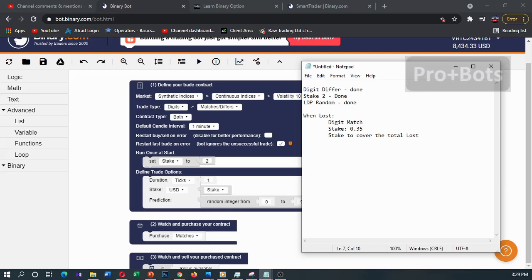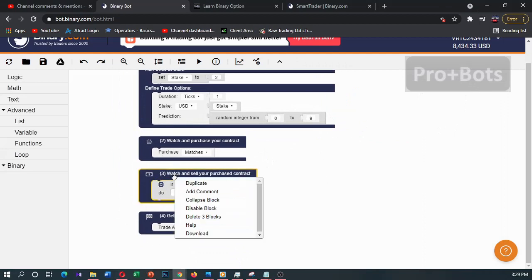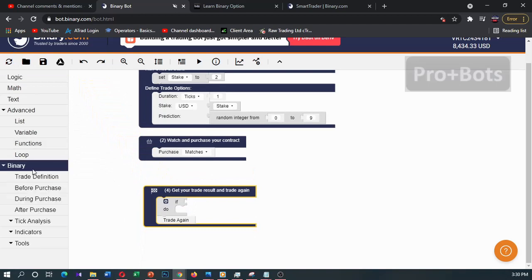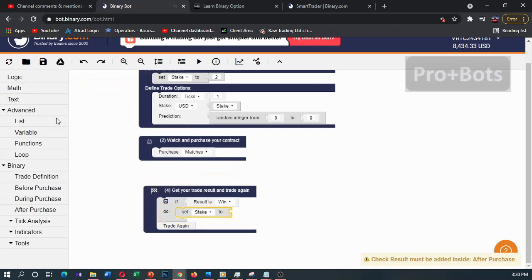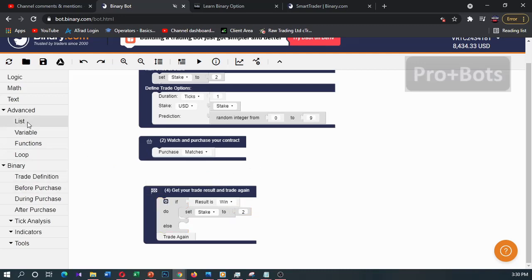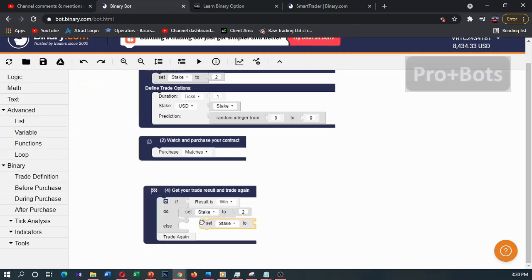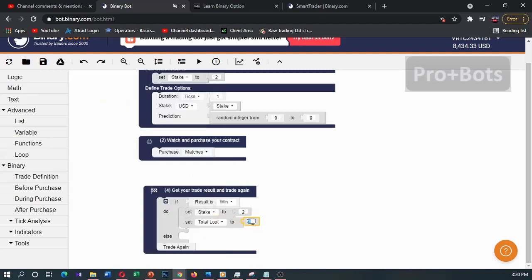Now when lost, digit match stake goes to 0.35, and the stake must cover the total loss. Let's develop it in the fourth code block — we don't want the third code block so I'll right-click and delete it. From logic I'll take binary after purchase. I can find results: if result is win, I want to set total loss back to the initial loss.